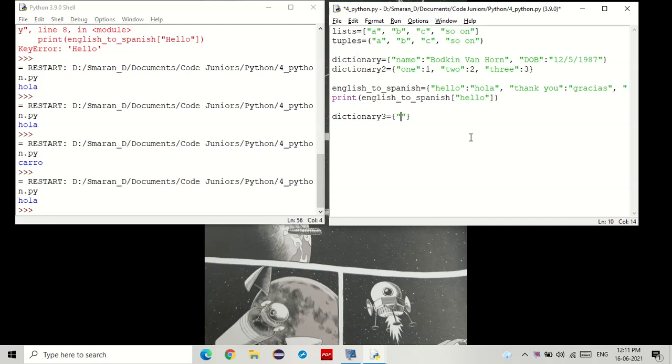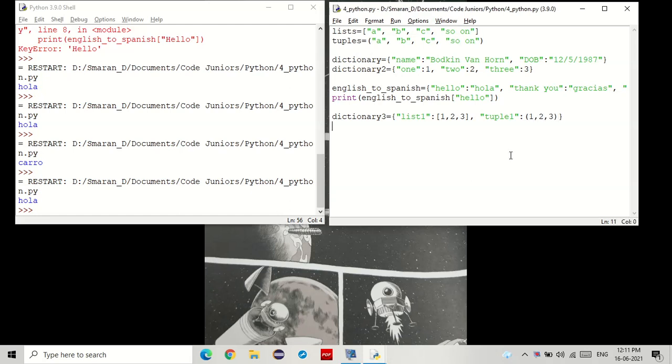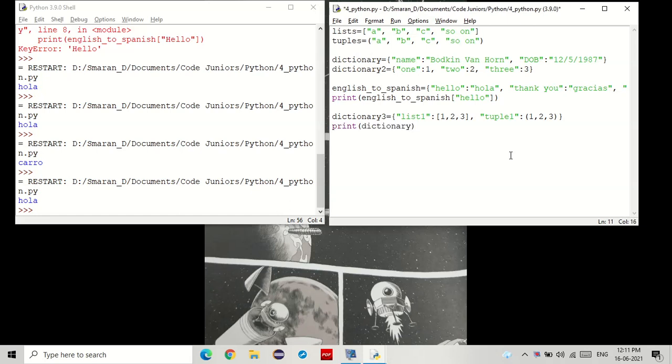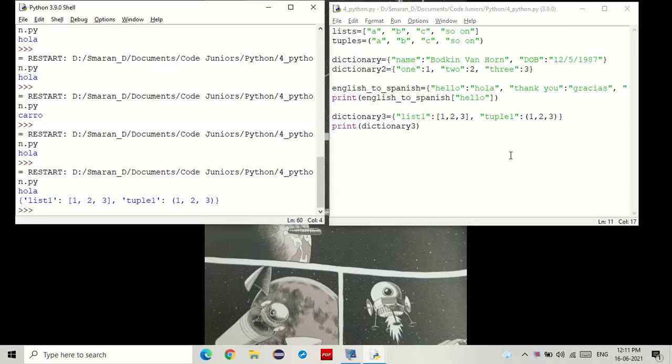So for example, if I want list one, I can just put this in. One, two, three. And if I wanted a tuple, I can just put that in as well. And then if I want to print it, you see that? So dictionaries can store multiple keys with multiple values. And it's really useful, especially with translations.